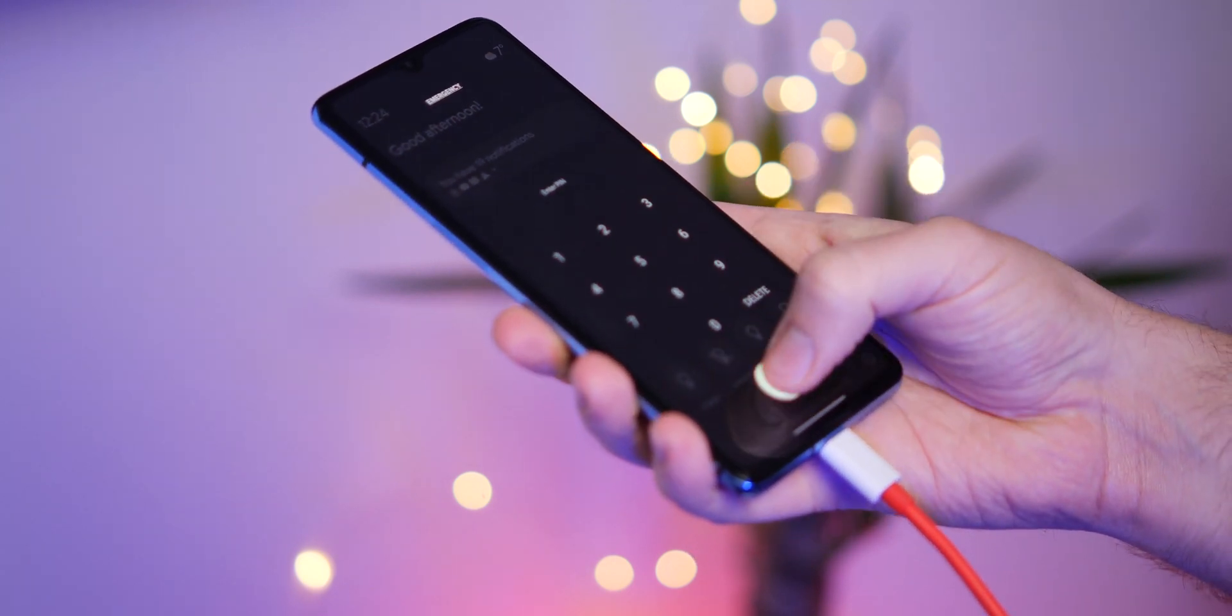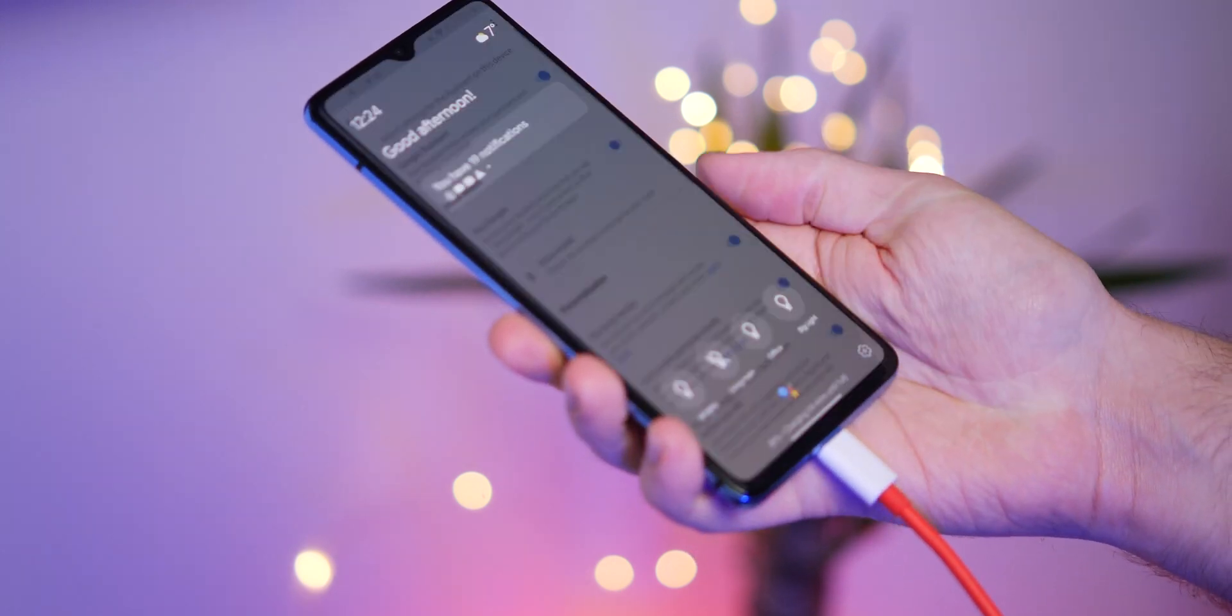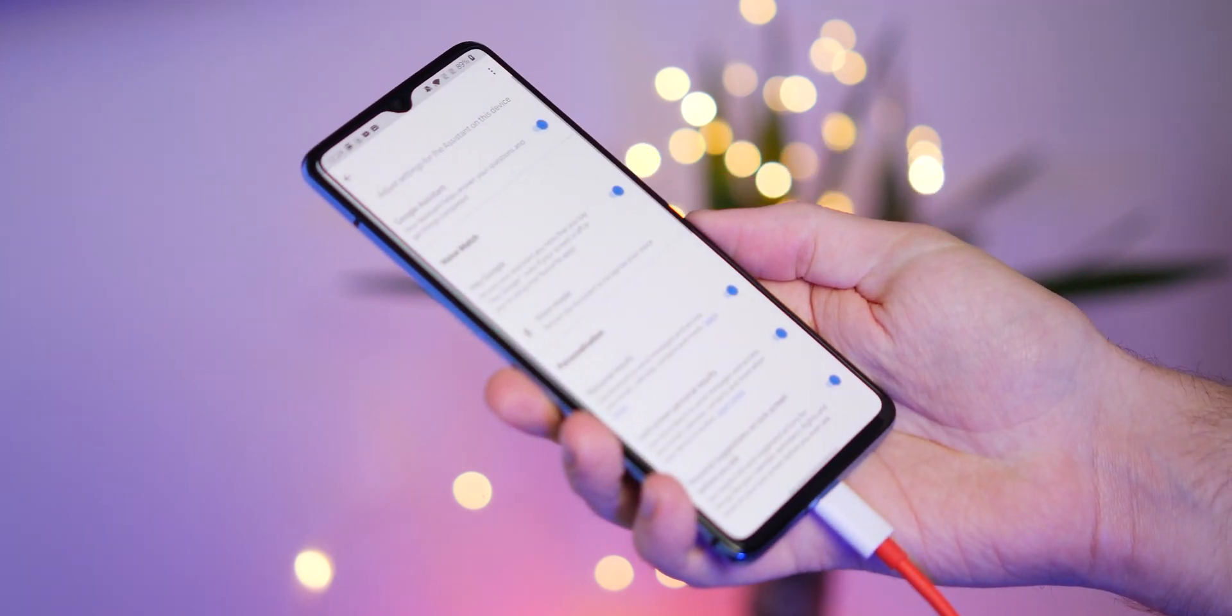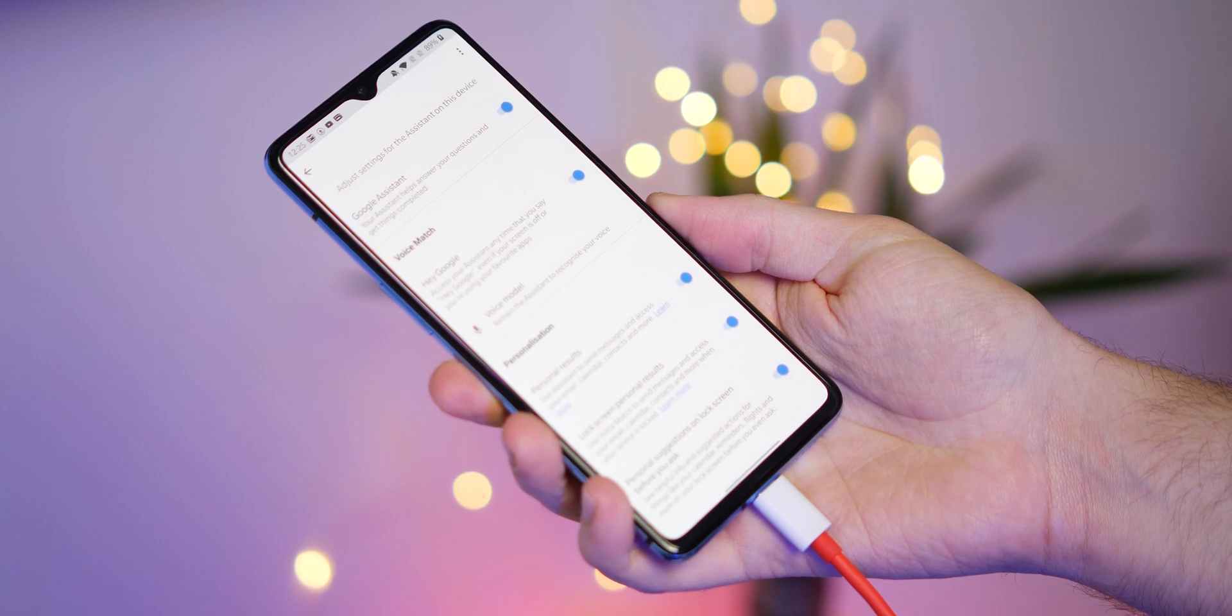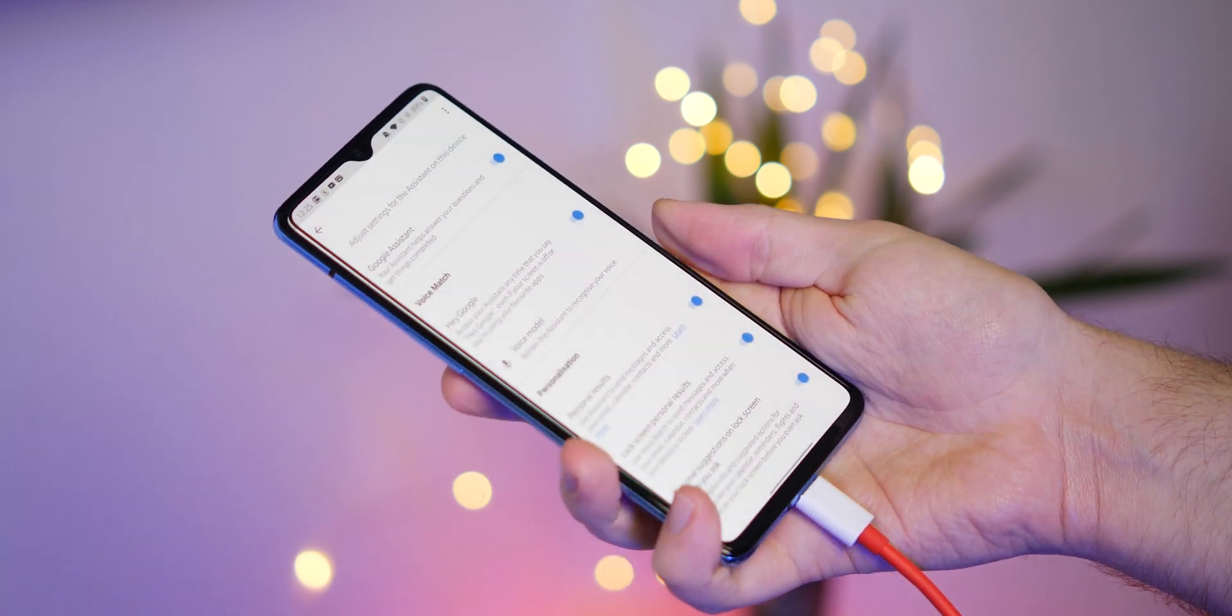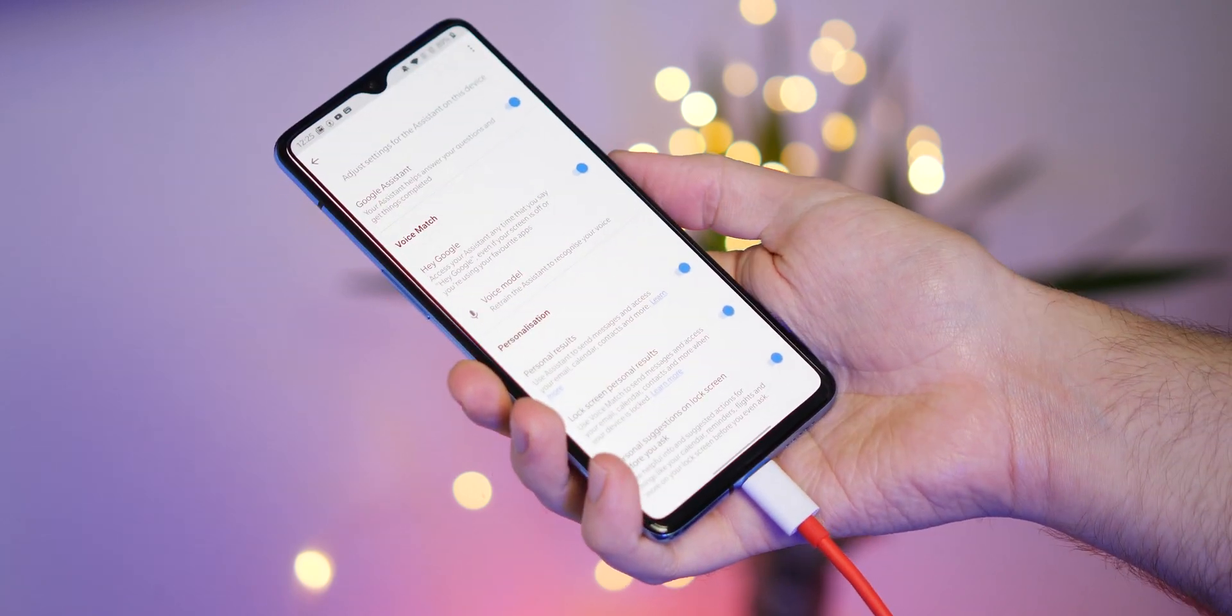The biggest problem for me is a seemingly constant requirement to enter a pin but of course that is likely necessary for enhanced device security.